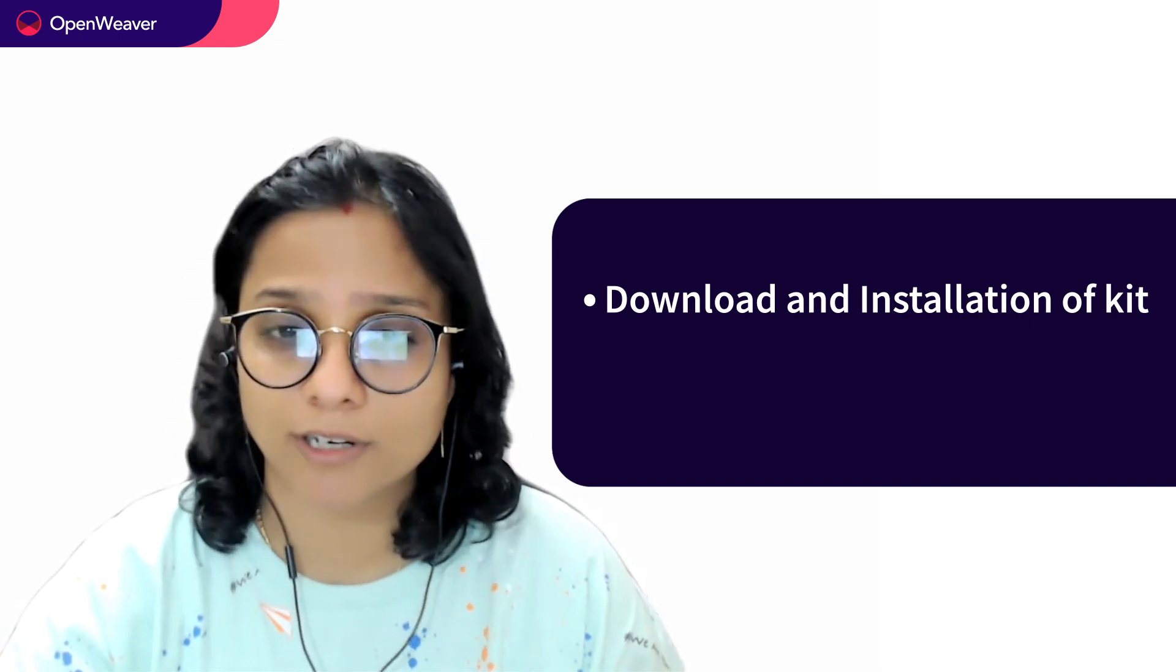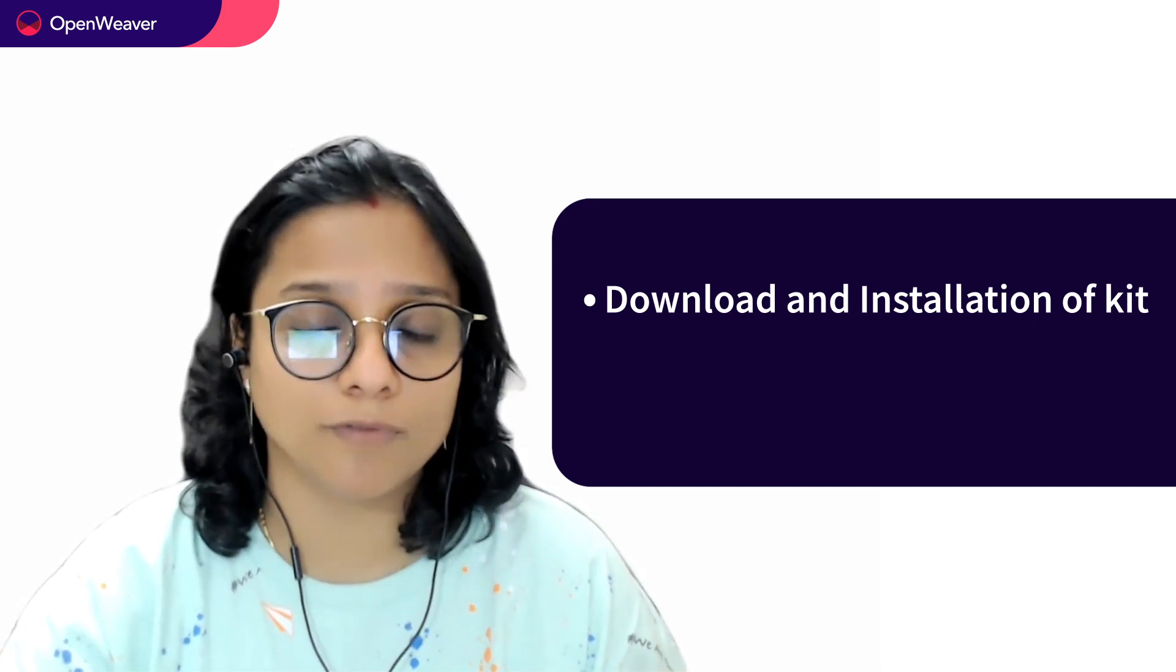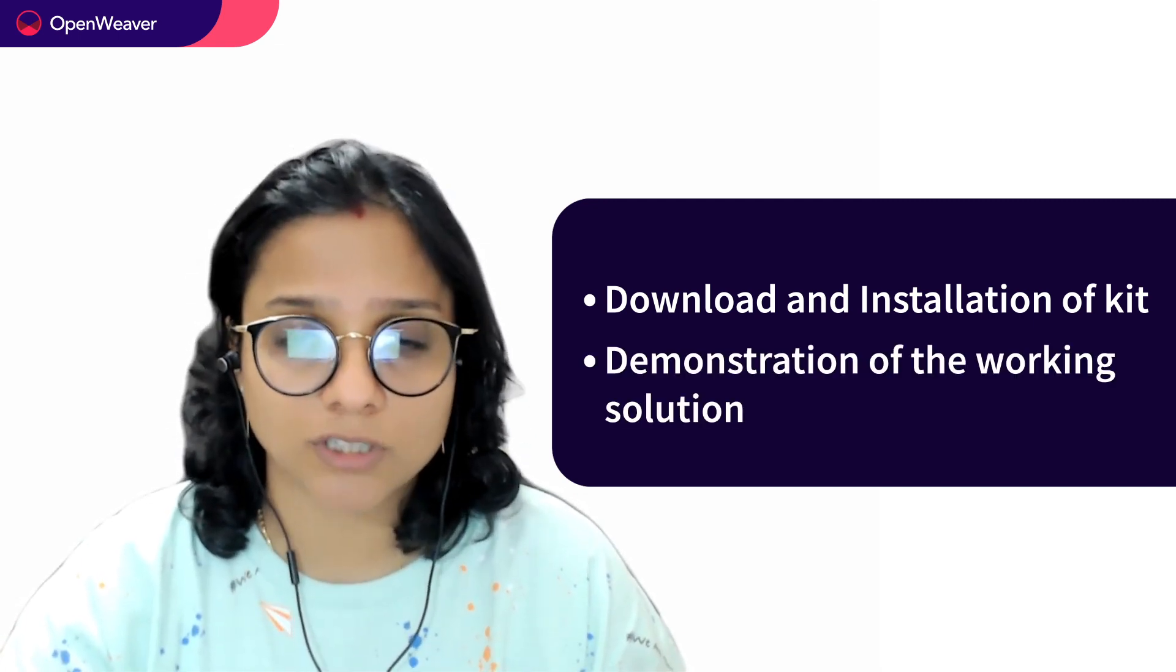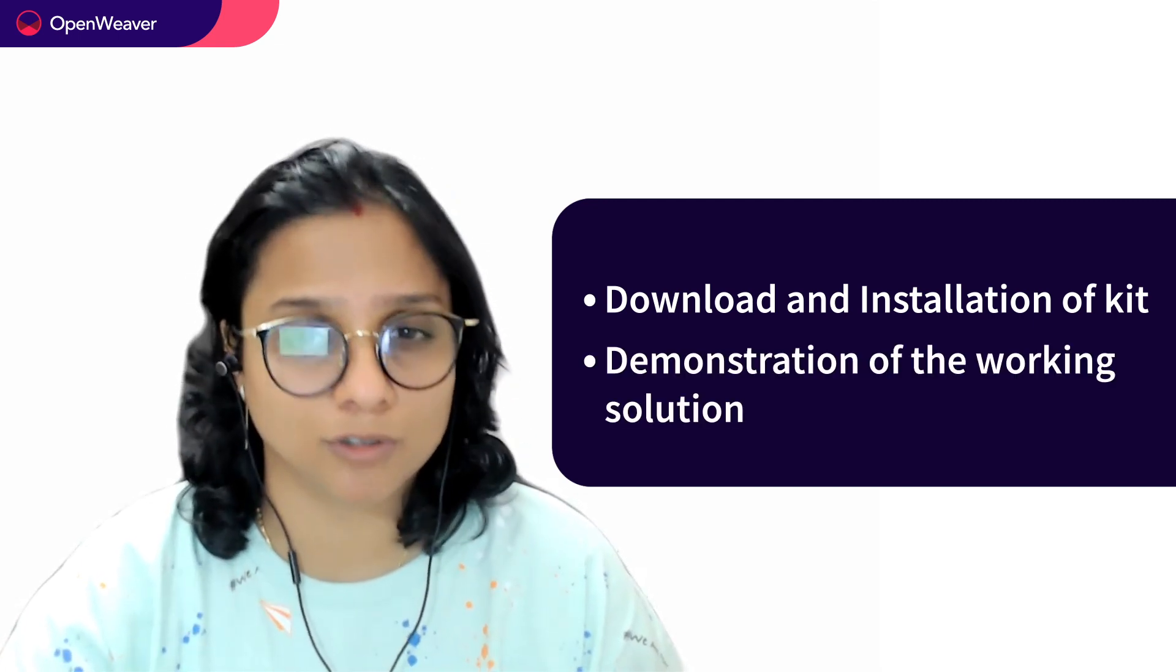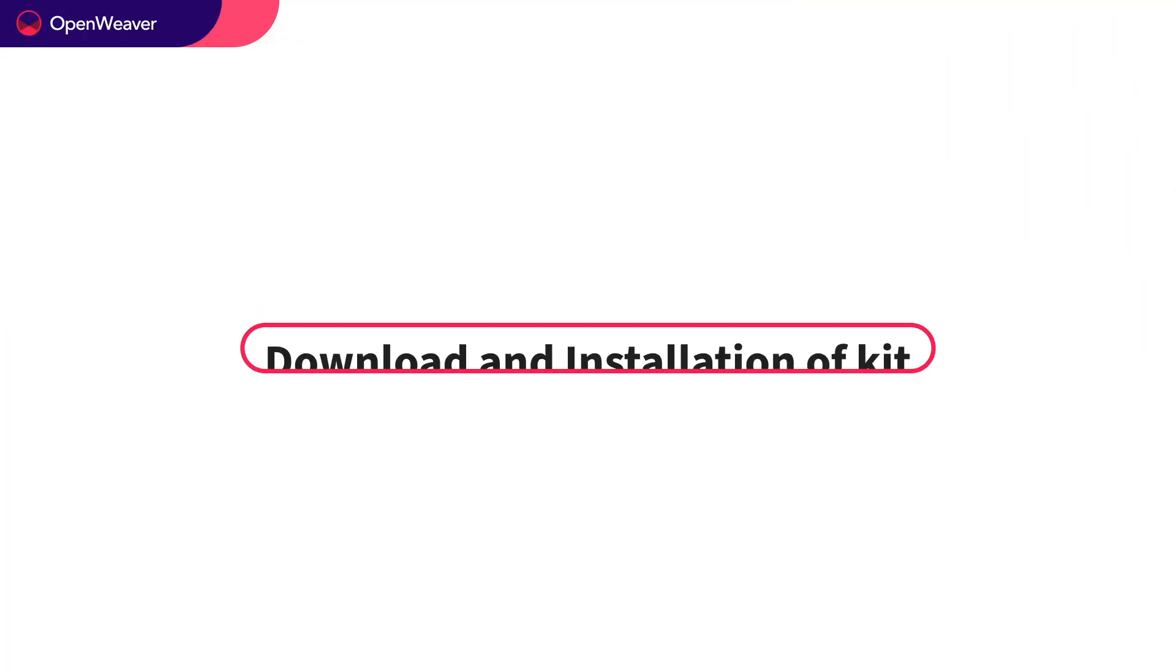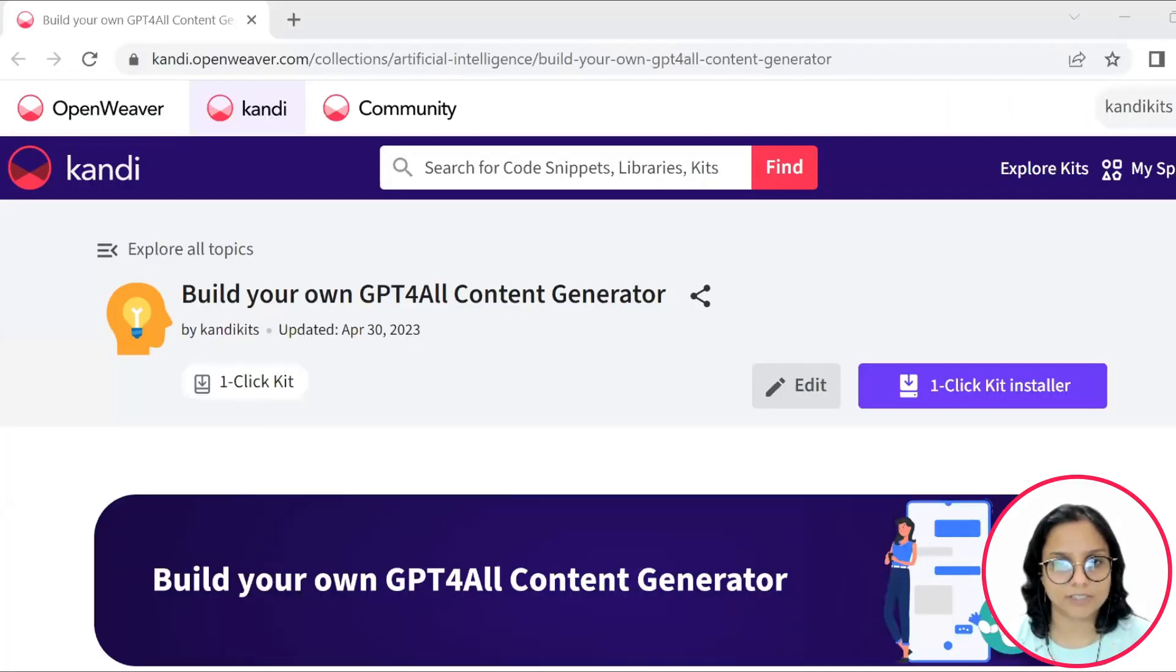Download and installation of the kit. Second, demonstration of the kit solution source. Let's start by installing the kit.